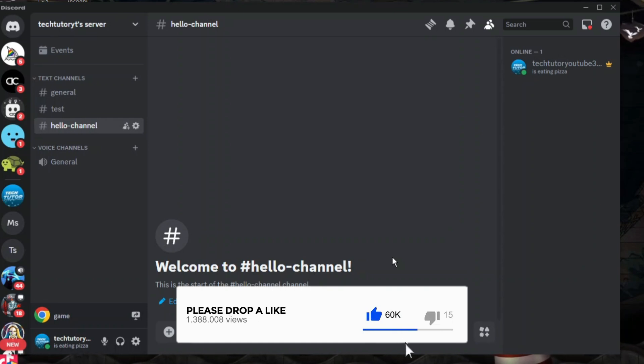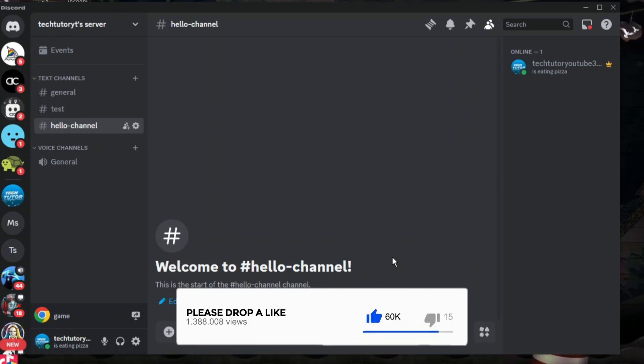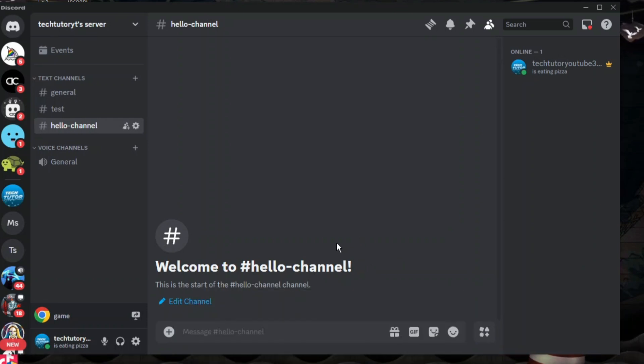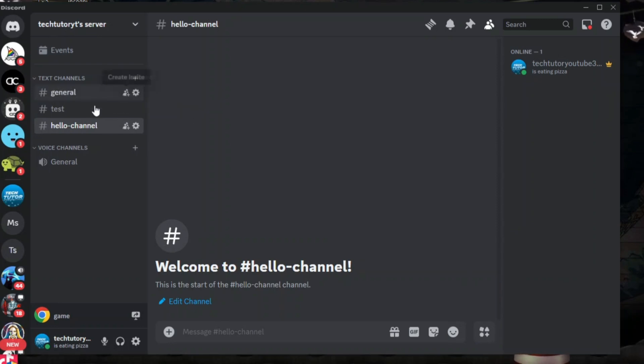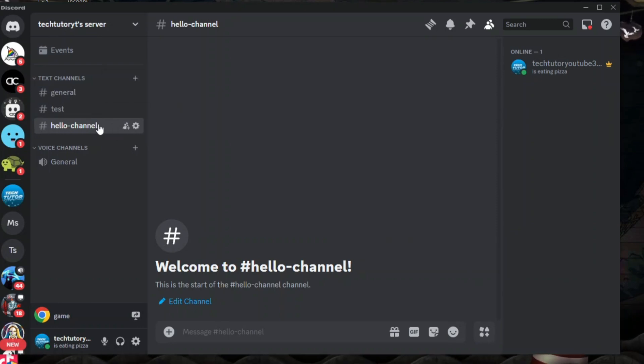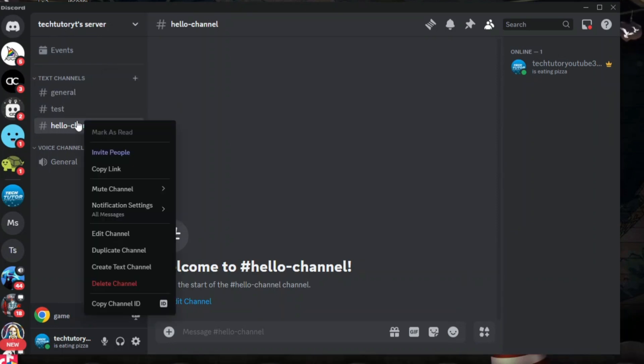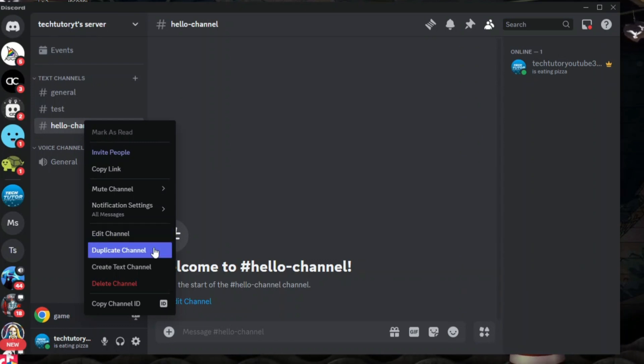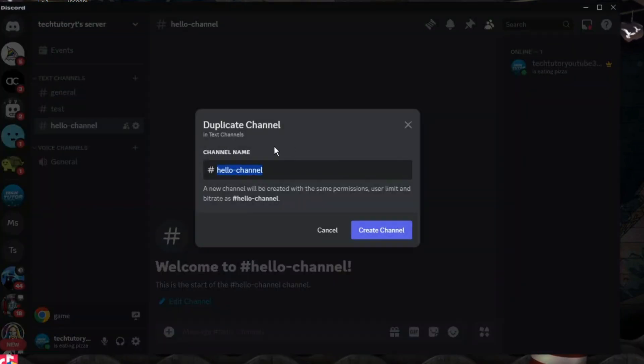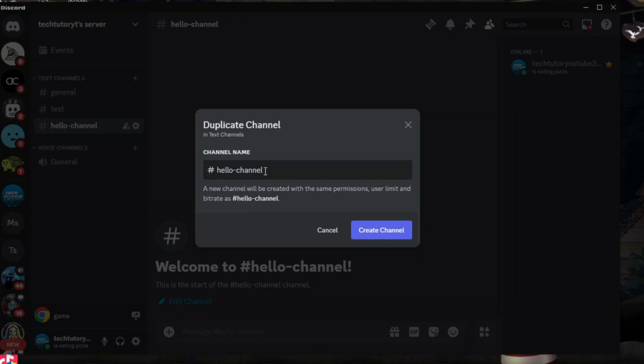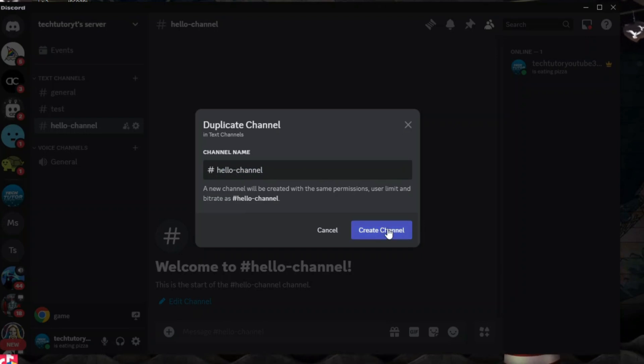Now a quick way to actually delete all messages on a particular server is to come across to the channel in your server that you want to delete all the messages for, right click onto the text channel and then come down and click onto duplicate channel. At this point you can keep the channel name the same and then click the create channel button.